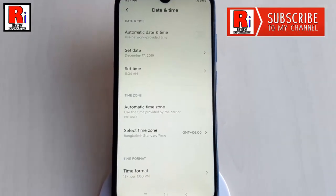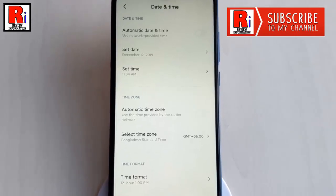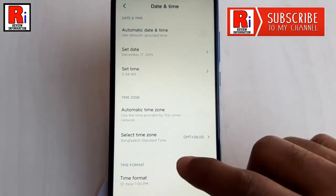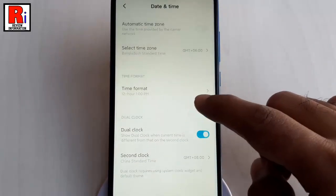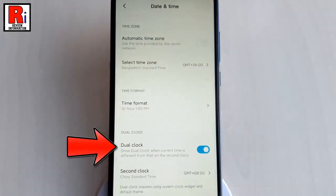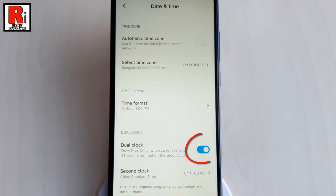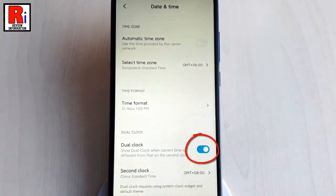In date and time settings you will find dual clock. Toggle off this button to disable dual clock.